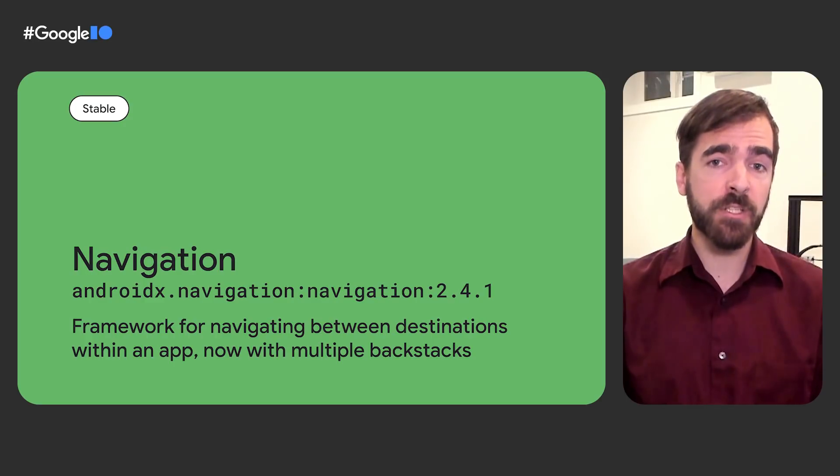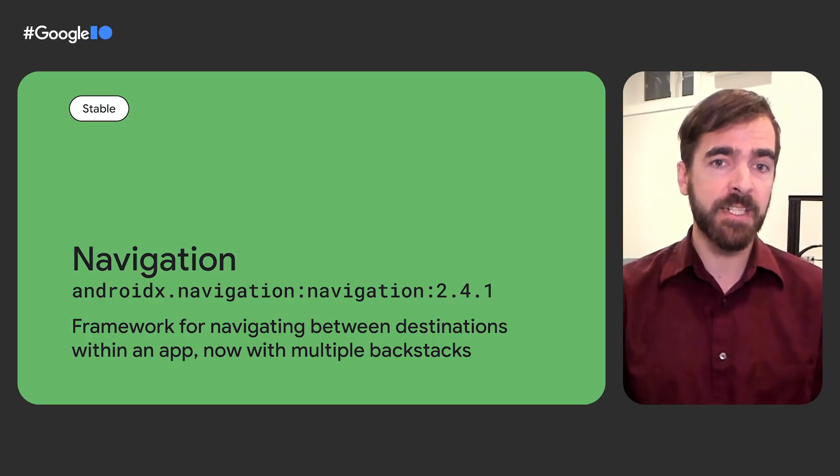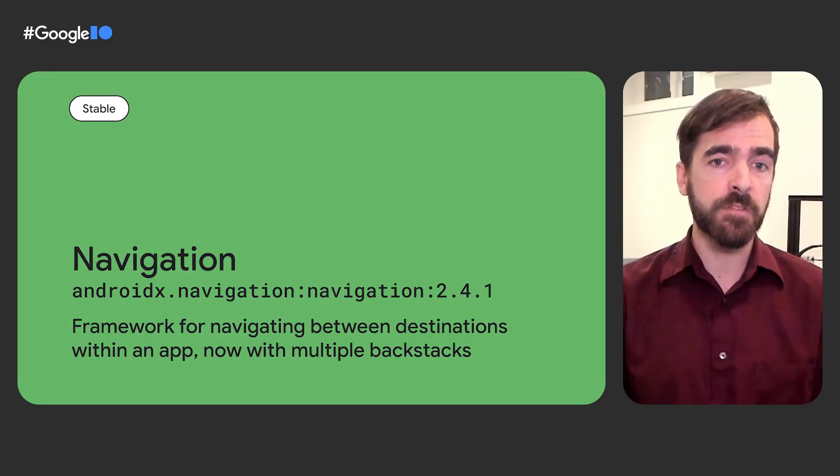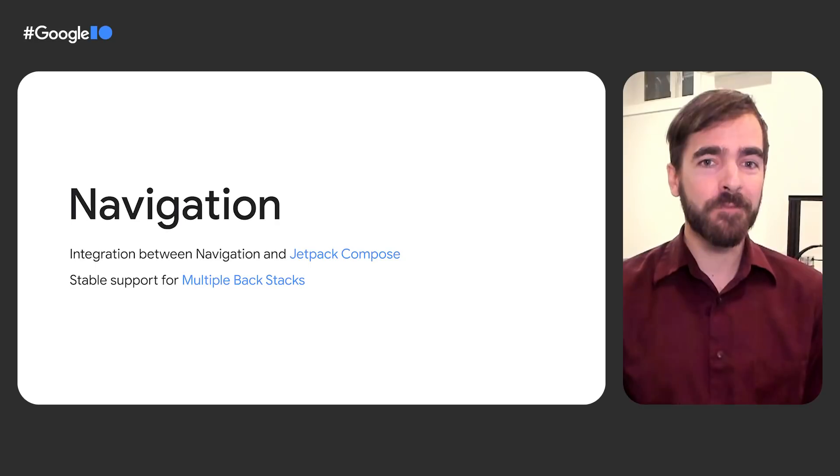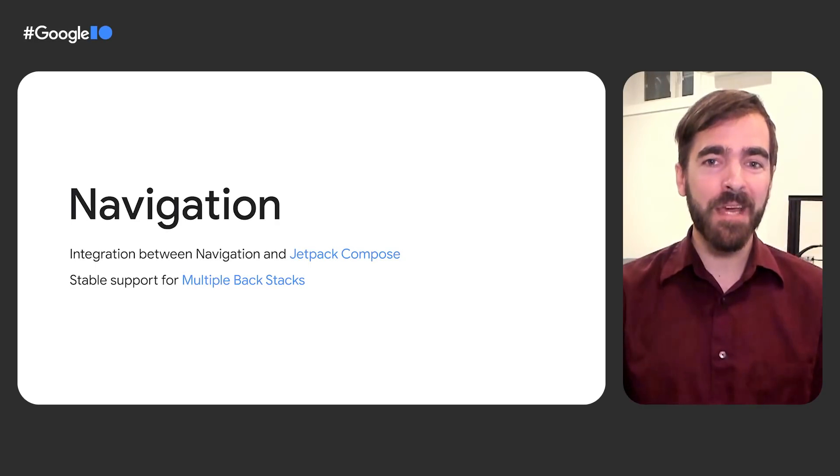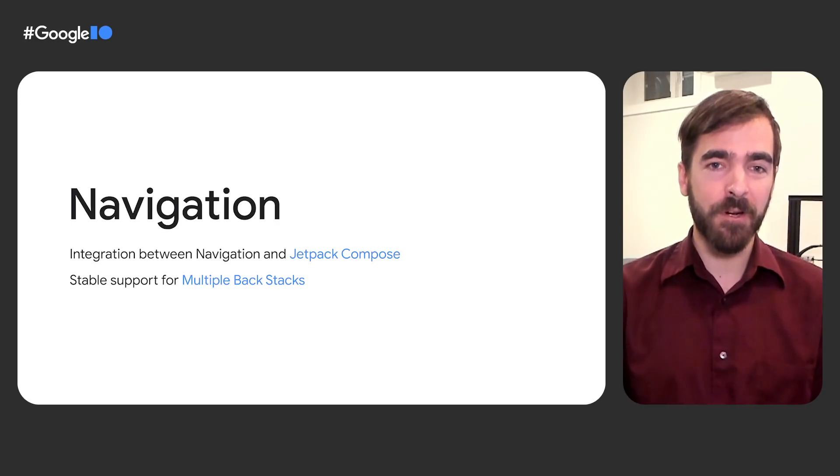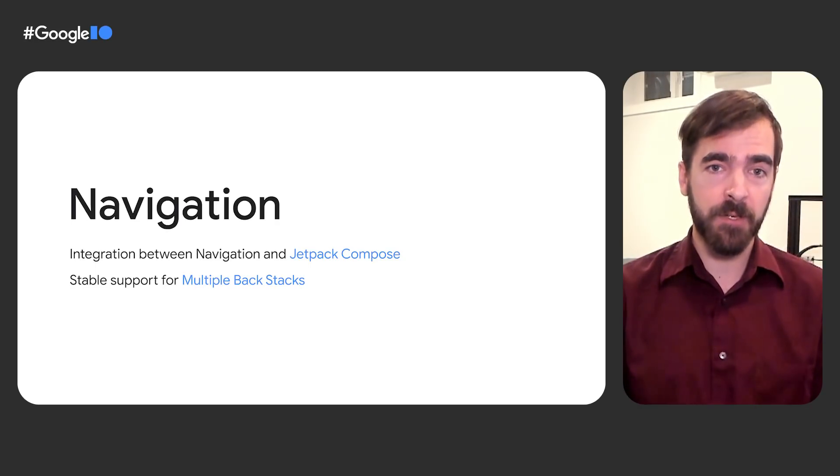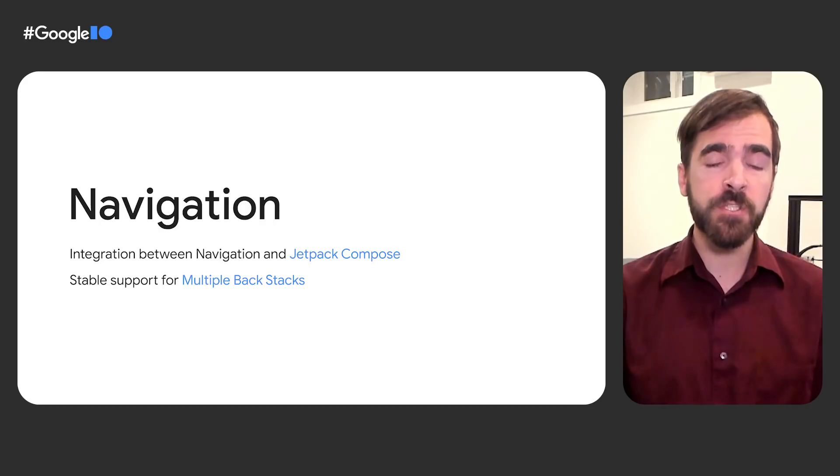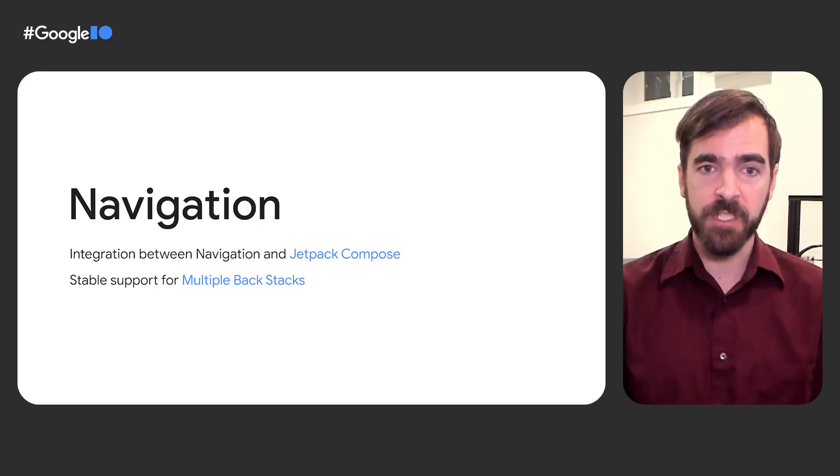The navigation library provides a framework for moving between destinations in an app, and the latest version includes quite a few improvements. First, the new Navigation Compose artifact provides integration between the Navigation component and Jetpack Compose. It uses composable functions as the destinations in your app.